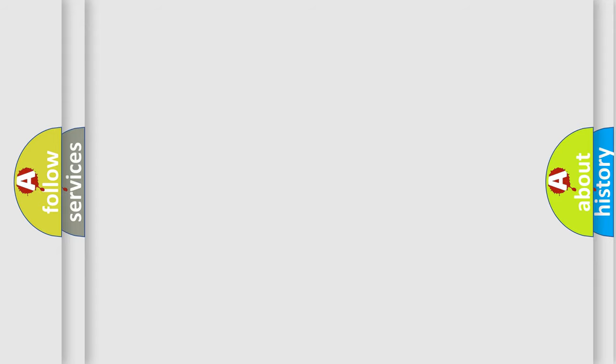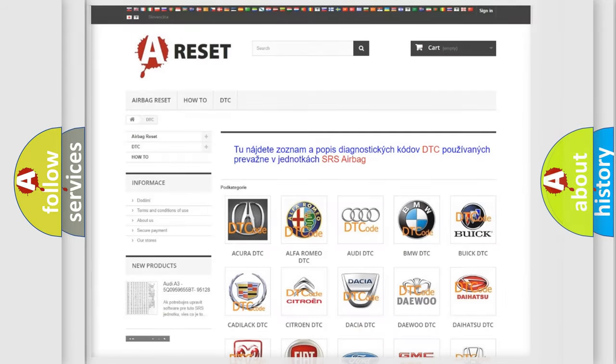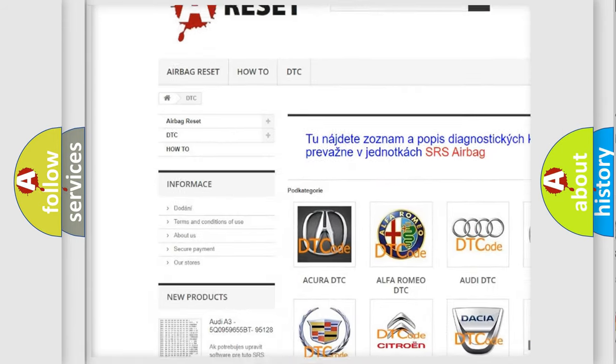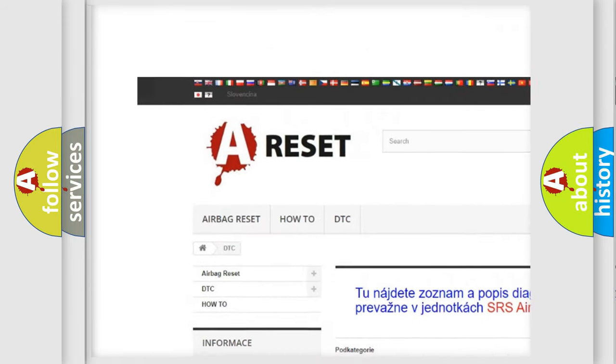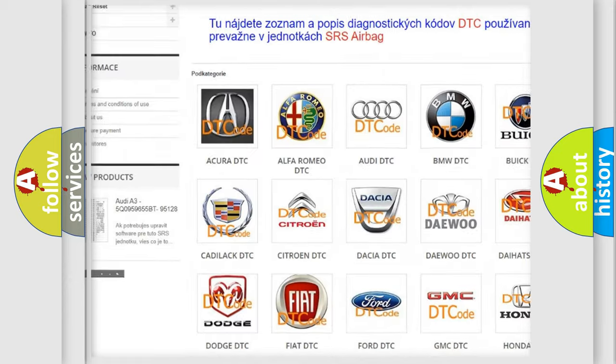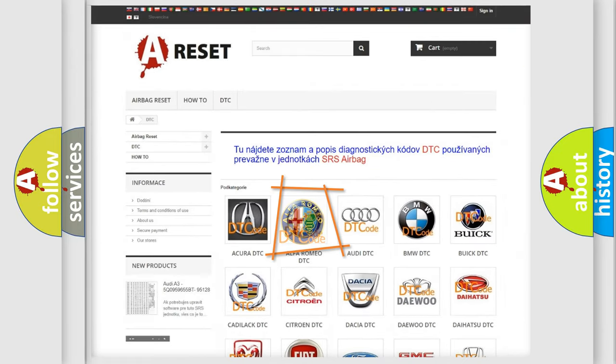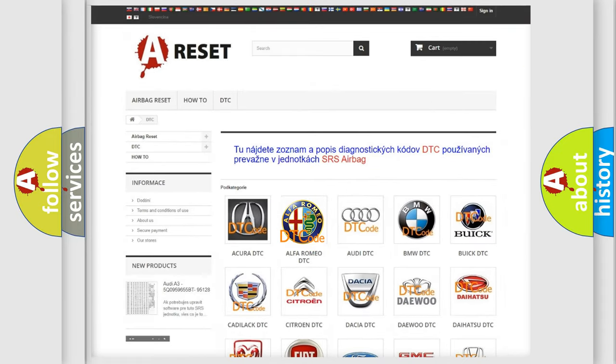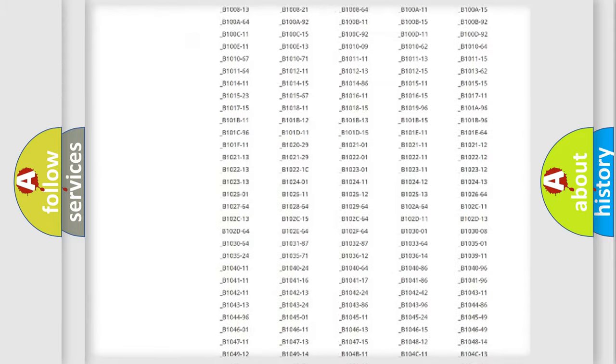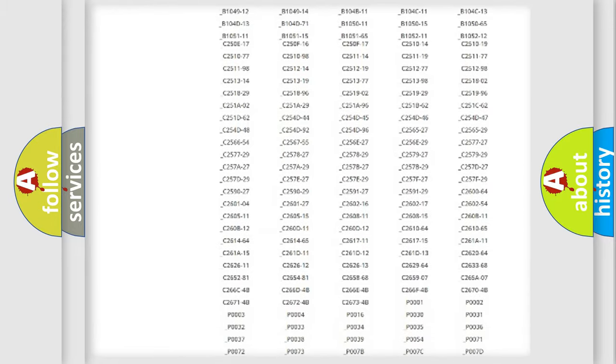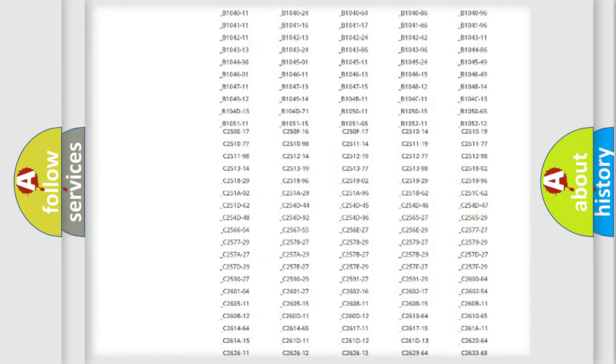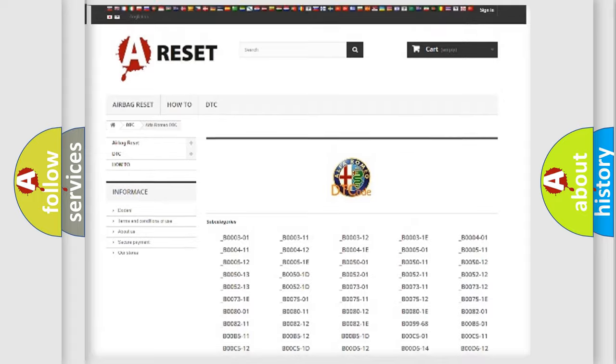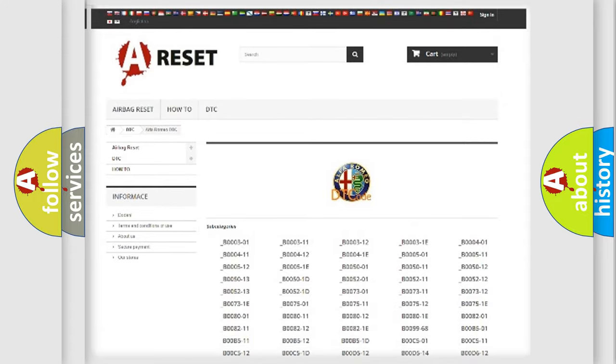Our website airbagreset.sk produces useful videos for you. You do not have to go through the OBD2 protocol anymore to know how to troubleshoot any car breakdown. You will find all the diagnostic codes that can be diagnosed in Alfa Romeo vehicles.